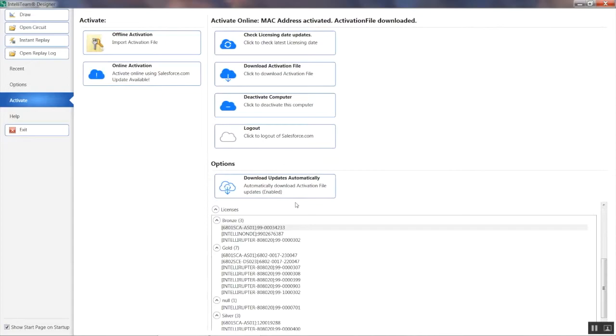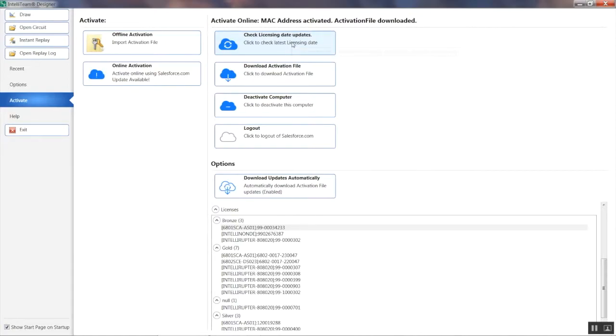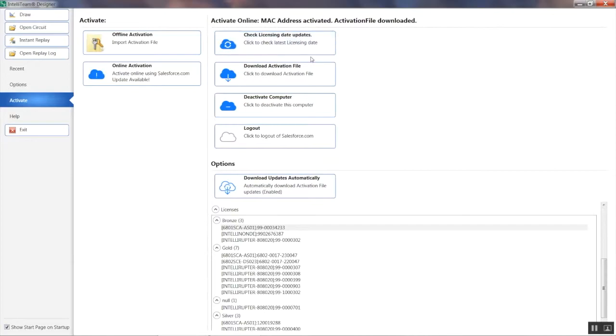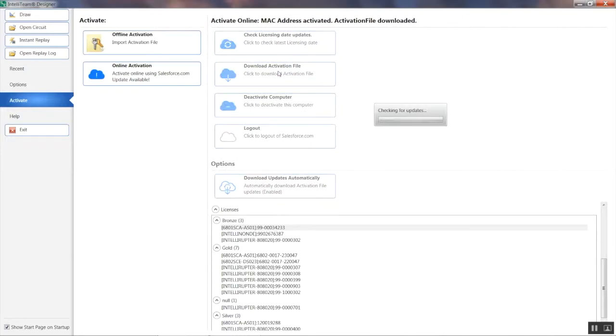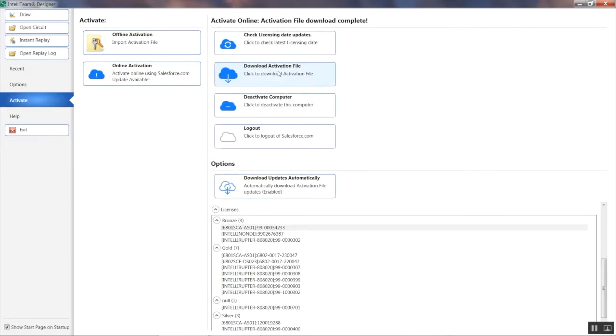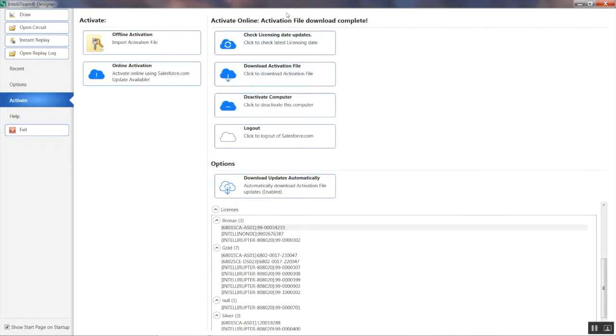Below the status information, you'll find an option that checks your account for any updates. Since I have the latest file, nothing happens when I click on it. If an updated file is identified, click on the Download option to download the file in the designated folder. You will notice the status information update.